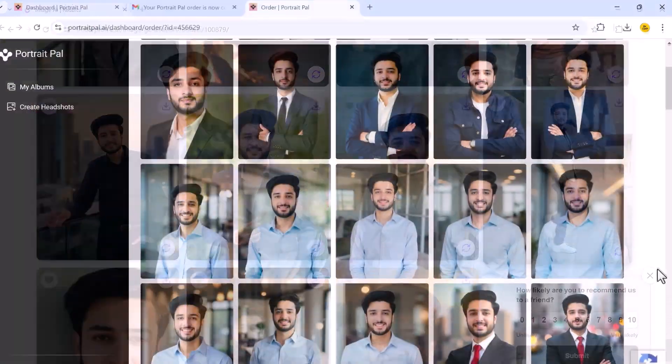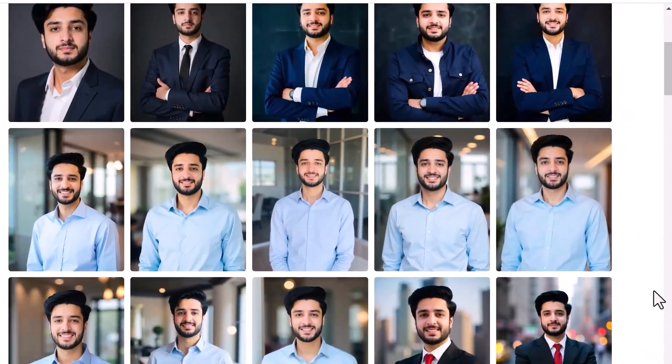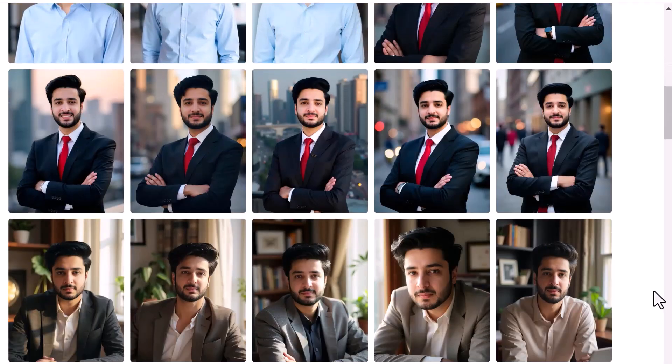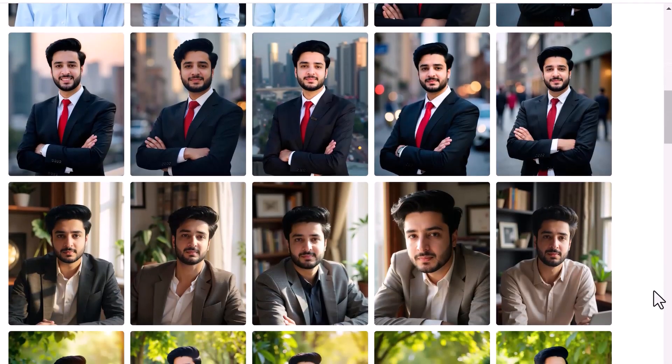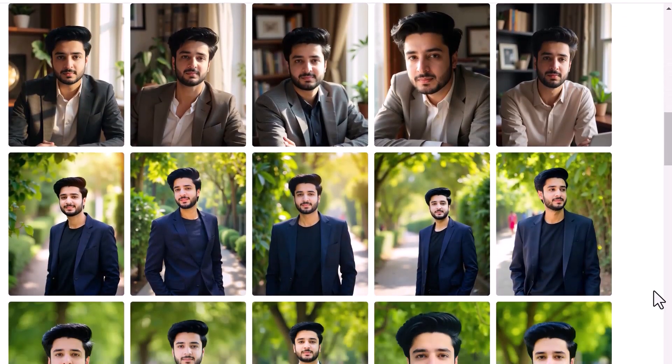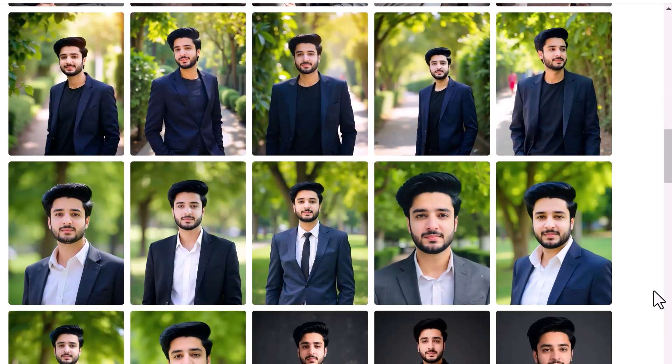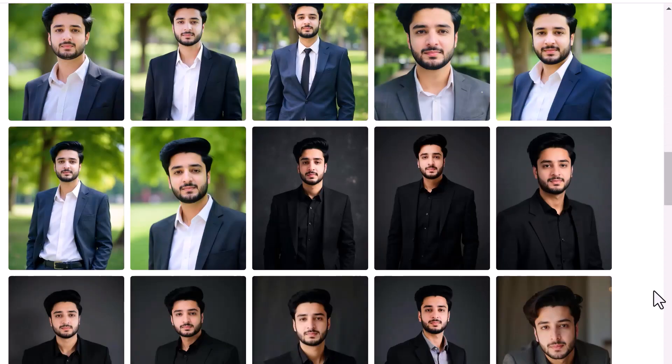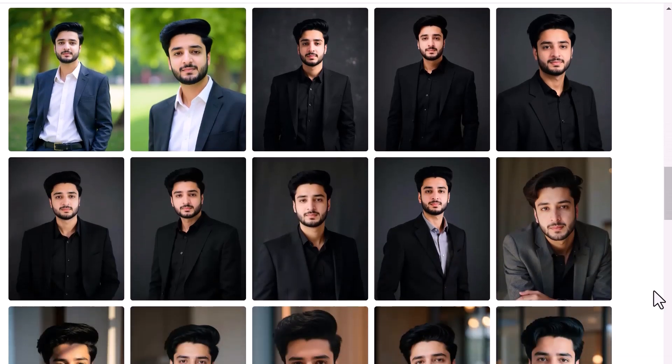These are the top AI headshot generators. Each of these tools can help you create high-quality, professional headshots in minutes, but if I had to pick one that stands out above the rest, it's definitely Portrait Ball. So if you want the best headshots without the hassle of a photo shoot, Portrait Ball is the way to go.